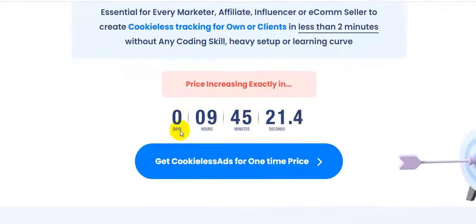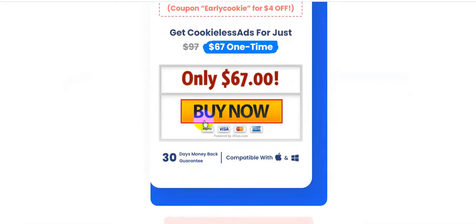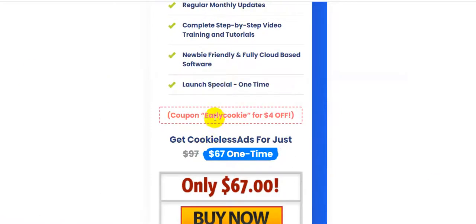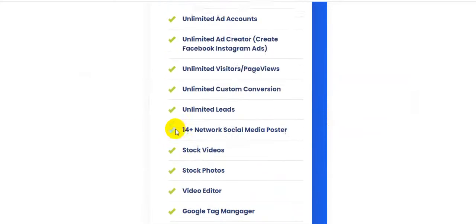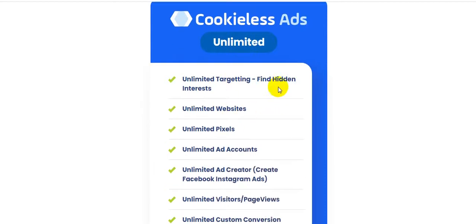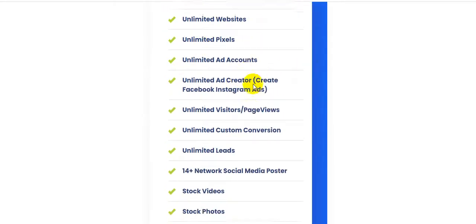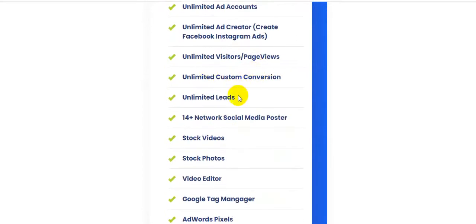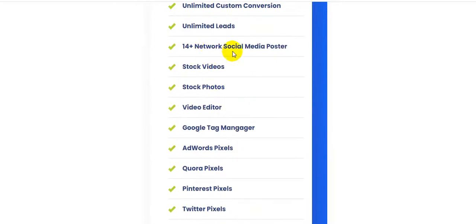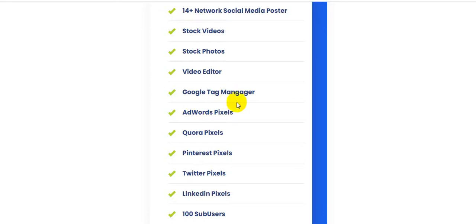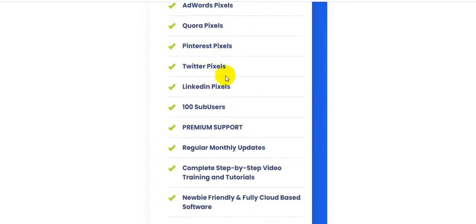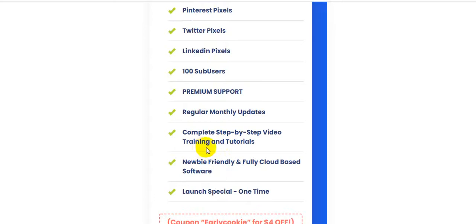This software comes with a 30-day money-back guarantee and a one-time payment of only $67 for lifetime use. During the launch period there is an early coupon for $4 off. Cookie Less Ads includes: unlimited targeting, hidden interest finder, unlimited websites, unlimited pixels, unlimited ad accounts, unlimited ad creator for Facebook and Instagram, unlimited visitor page views, unlimited custom conversions, unlimited leads, 14-plus social media network poster, stock videos, stock photos, video editor, Google Tag Manager, AdWords pixels, Quora pixels, Pinterest, Twitter, LinkedIn, 100 sub-users, premium support, regular monthly updates, and complete step-by-step training and tutorials.